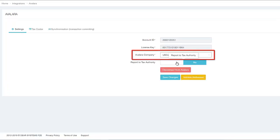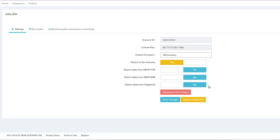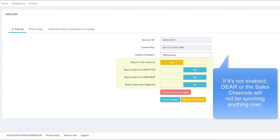The system will start syncing orders from DEAR or from any sales channels activated in your account to Avalara. By default, this toggle button will be set to No, which means if it's not enabled, DEAR or these sales channels will not be syncing anything over.